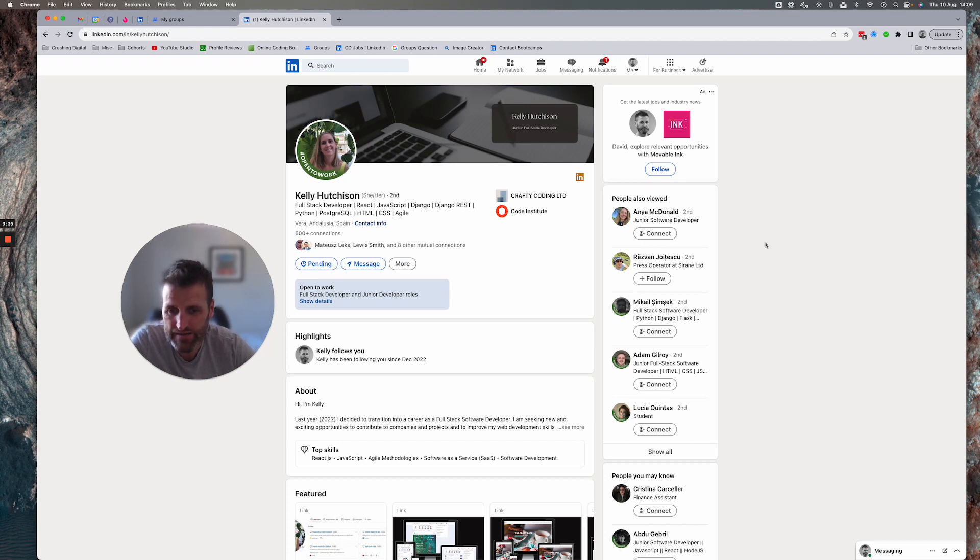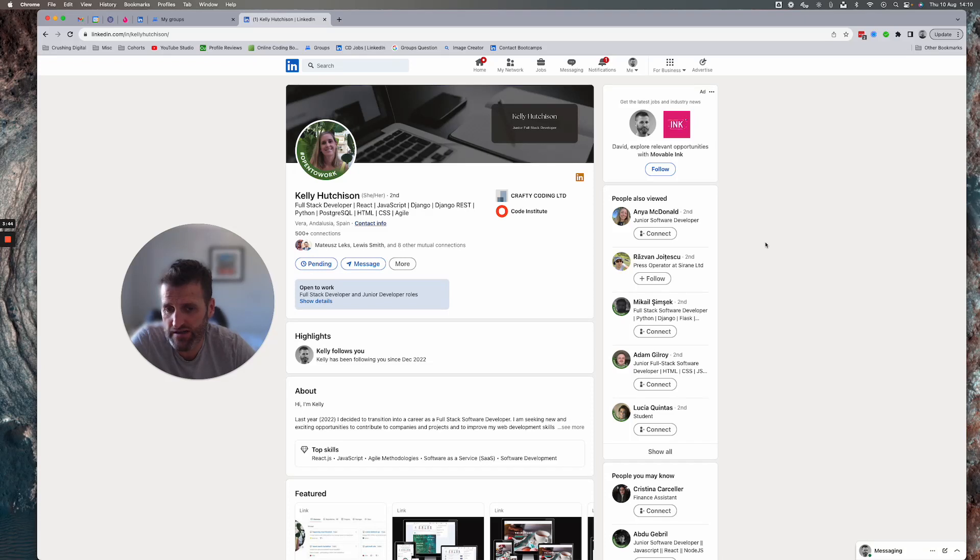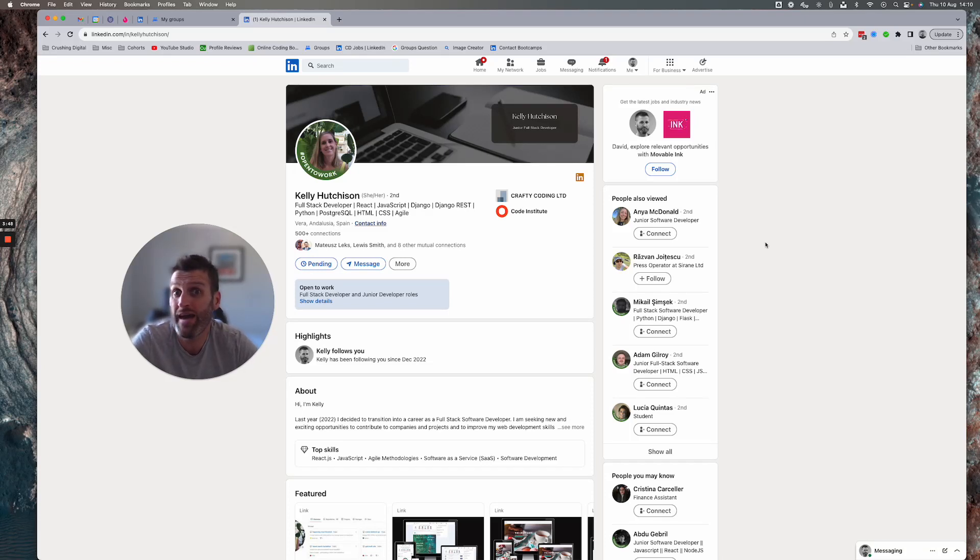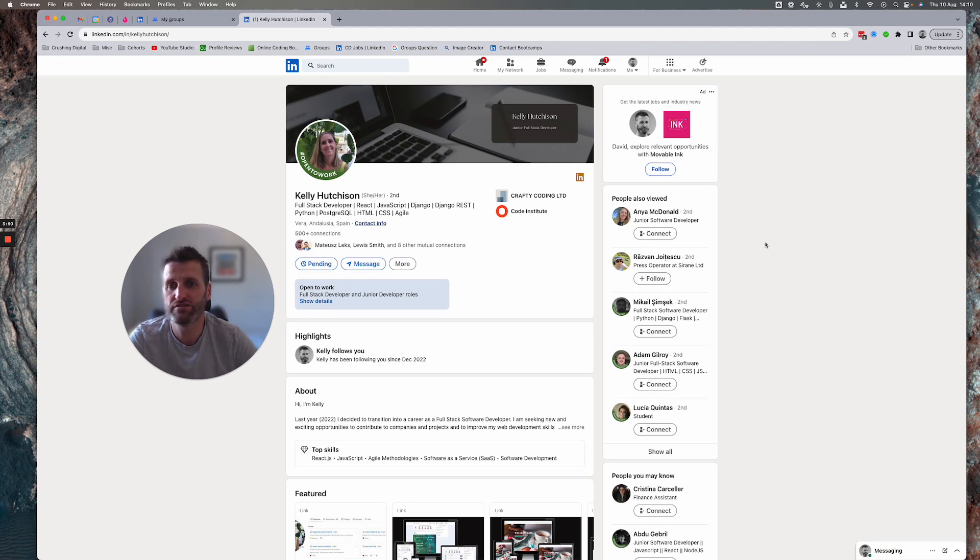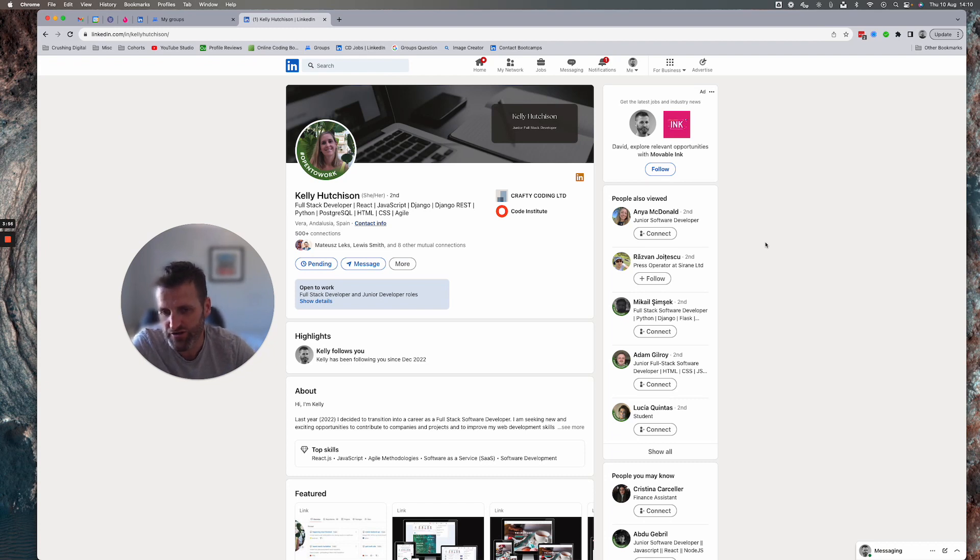When I get down to the about section. Hi, I'm Kelly. I know that Kelly. I read your name at the top of the page. Last year, I decided to transition into a career as a full stack developer. Now, I know I'm being harsh. I don't care. What I mean is recruiters don't care. Where's the value? I haven't got time. Just give me the value.